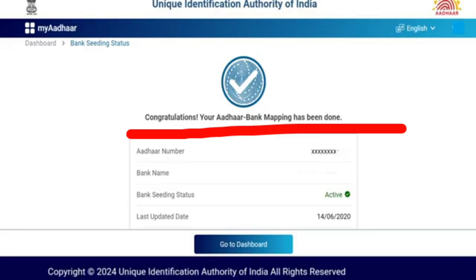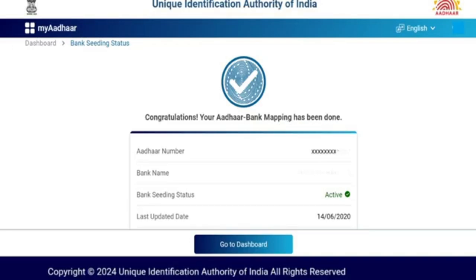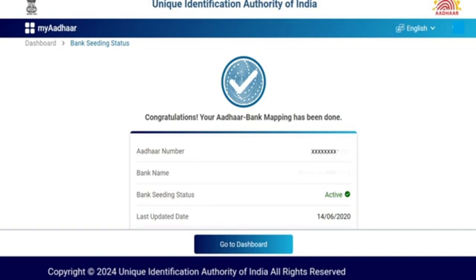Your bank mapping has been done. This is how you will choose the bank. This is how you can choose the bank — so you can choose a bank.